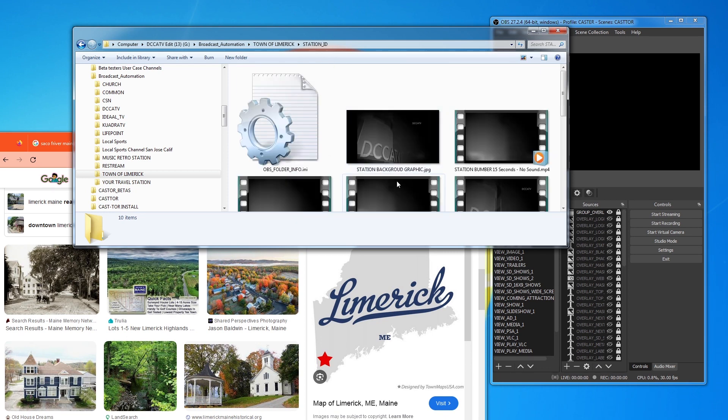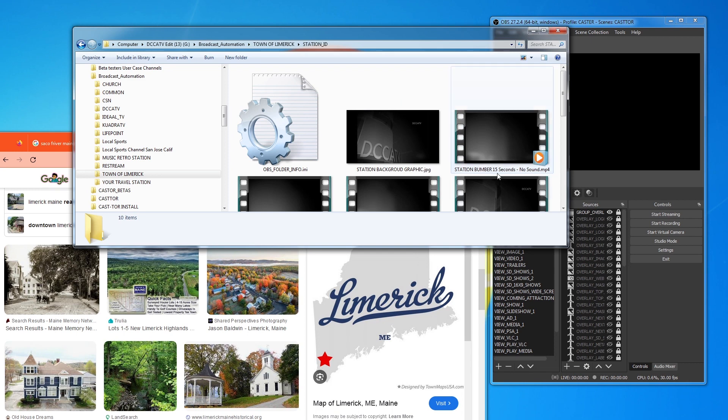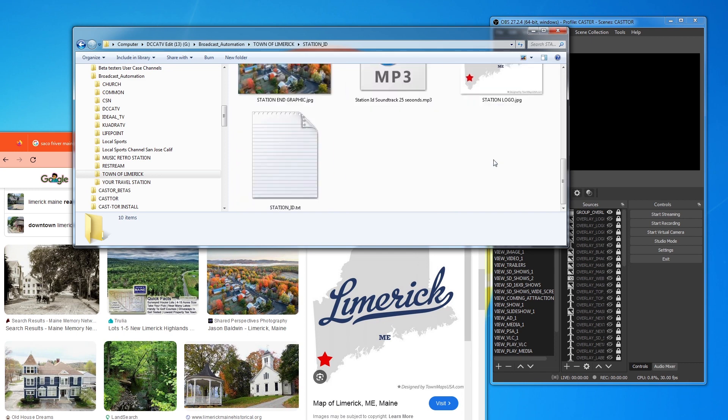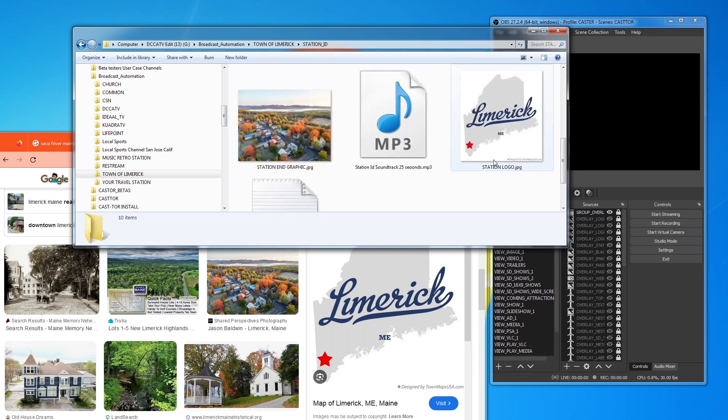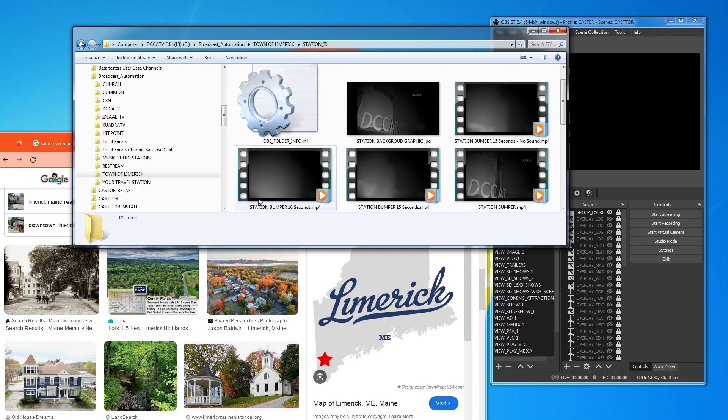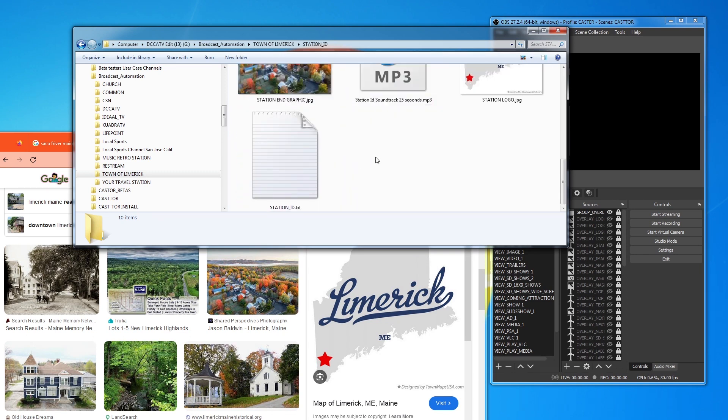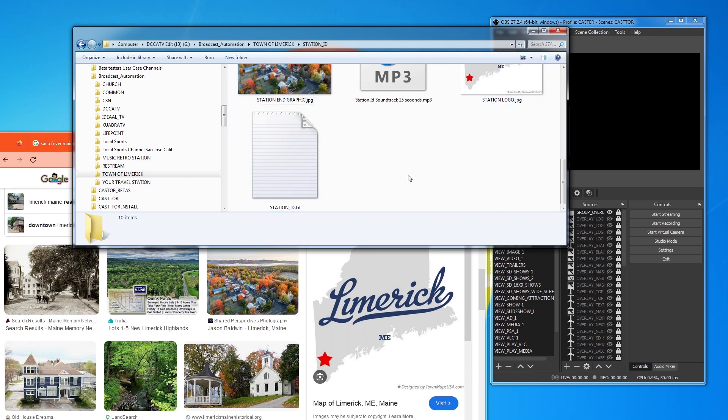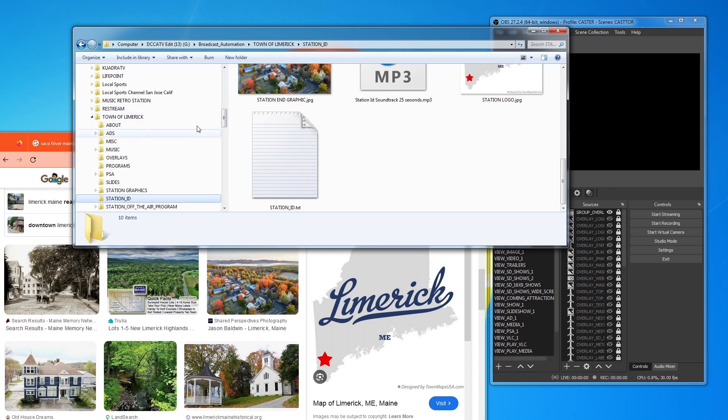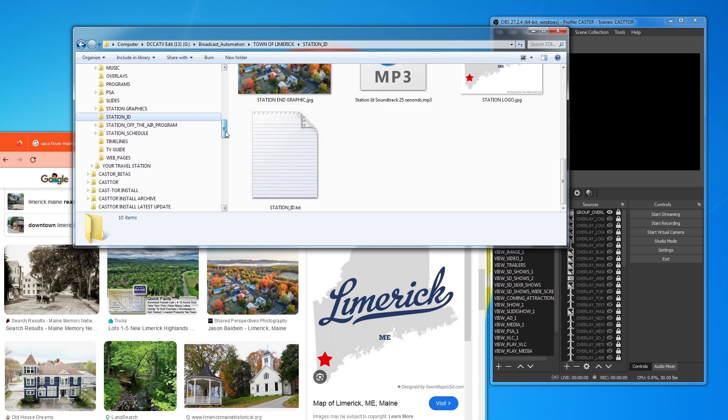Now, a lot of these other things that you see in here are bumpers that you can create. So, you can see that I have bumpers that are 15 seconds, 10, whatever. So, you can use these at the start of your program. But, of course, you need to use yours, not mine. So, I'm not going to go into this too much. Because, really, the only thing you need to know is Station Logo, End Graphic, and Station ID.